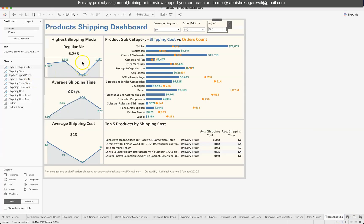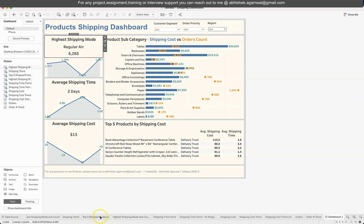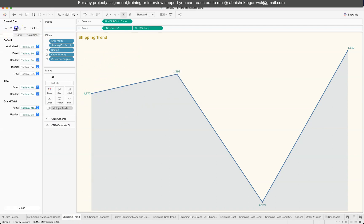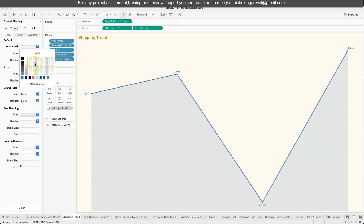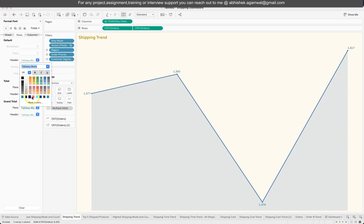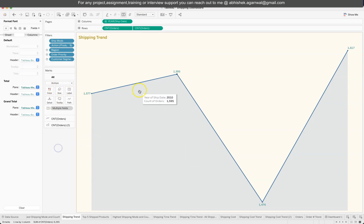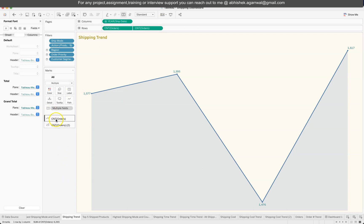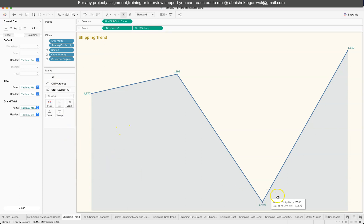The shipping trend chart combines two sheets — one for the line and one for the area. For coloring, I went to Format > Shading and selected the background color. I removed all gridlines from rows and columns, and the line color is set separately under the Color option. This is a dual-axis chart: count of orders as a line chart, plus an area chart just to create a shadow effect for a nicer dashboard look.